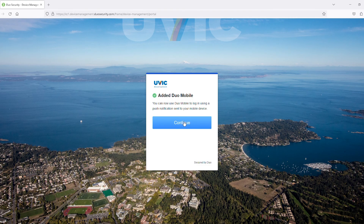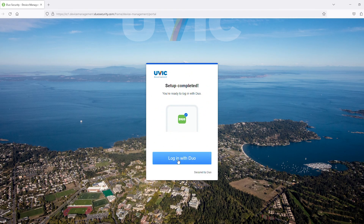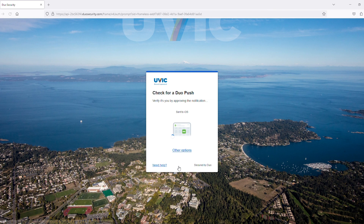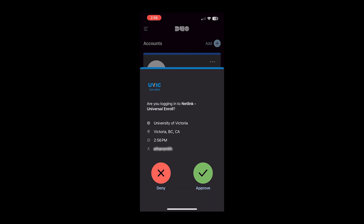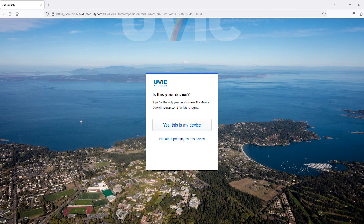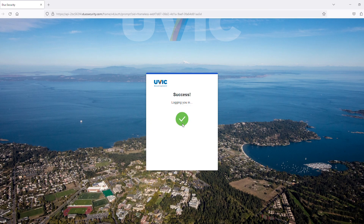Click Continue to proceed and then click Login with Duo. It will now send a push to your device to approve your login. On your phone, you should now see a Duo popup notification asking you to confirm your login. Tap on the notification to automatically open the app and click Approve. On your computer, click "Yes, this is my device" if you are on a personal device, to save your Duo authentication for 7 days.